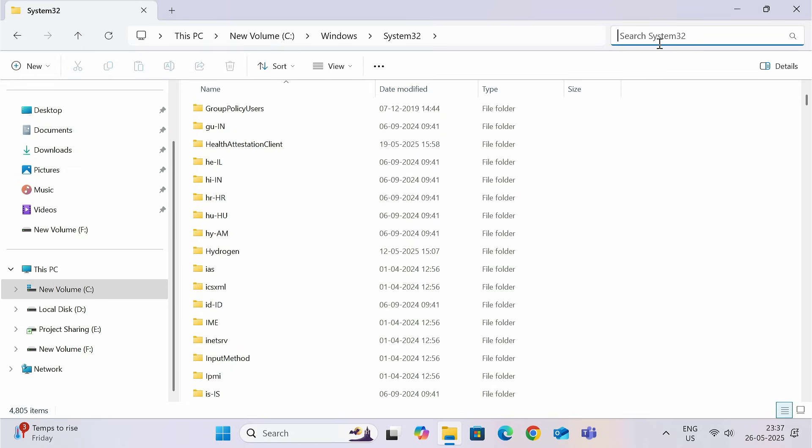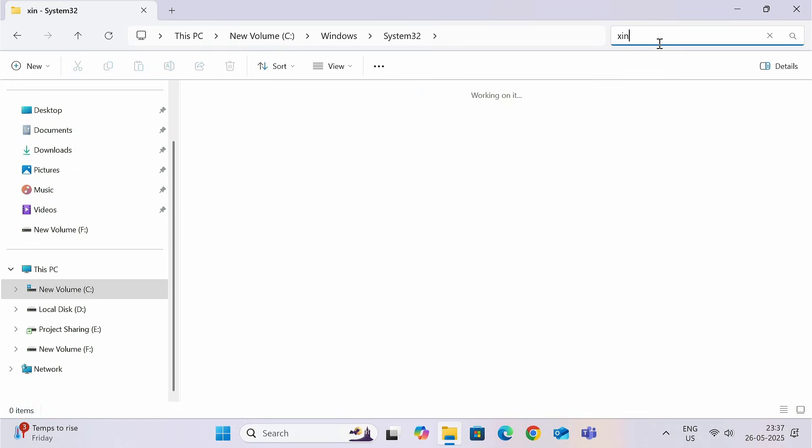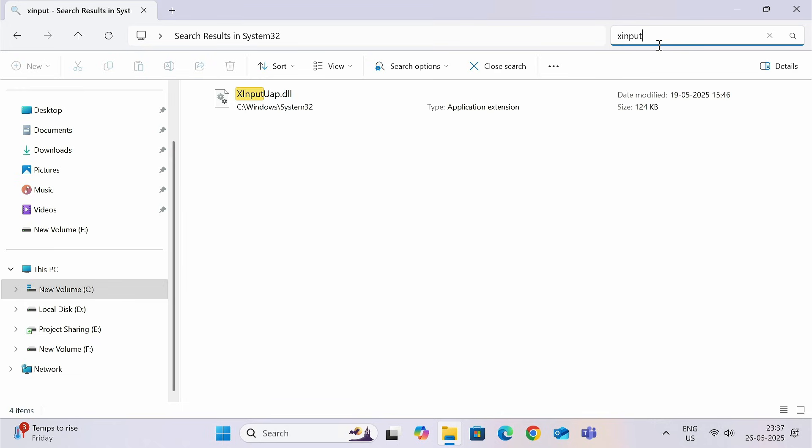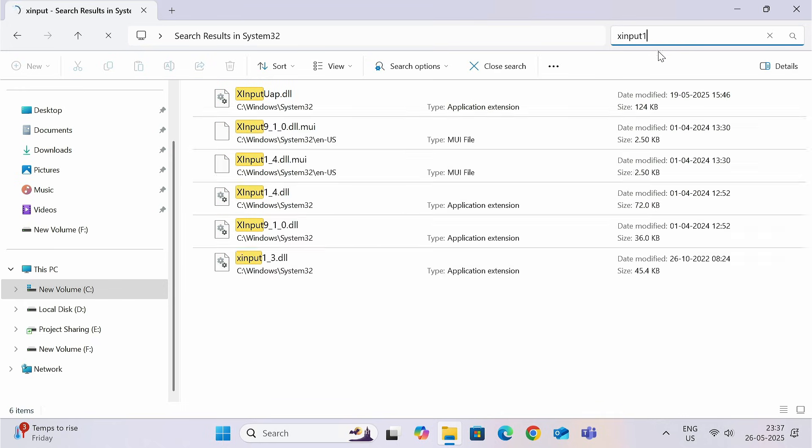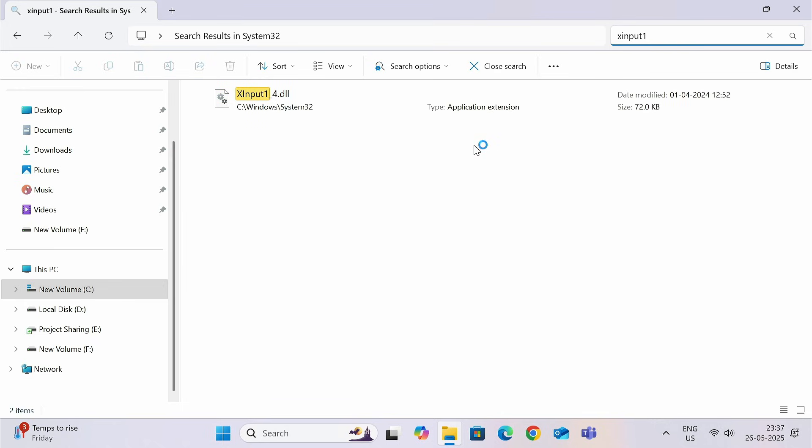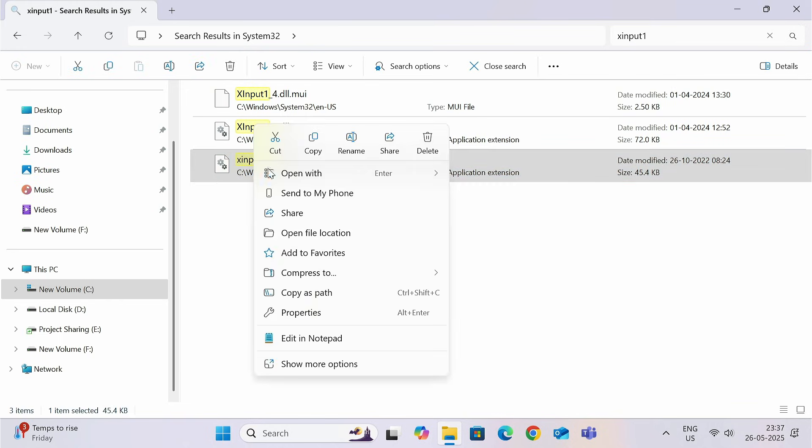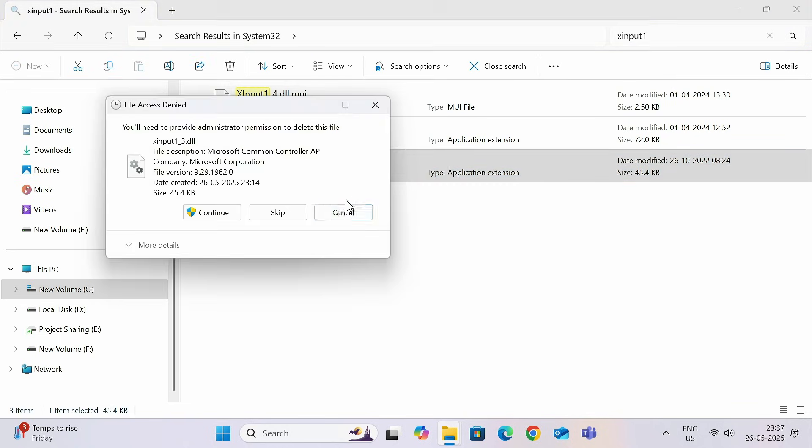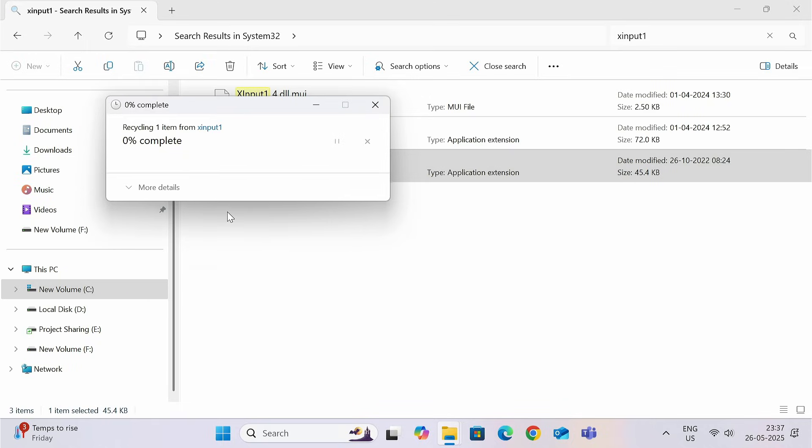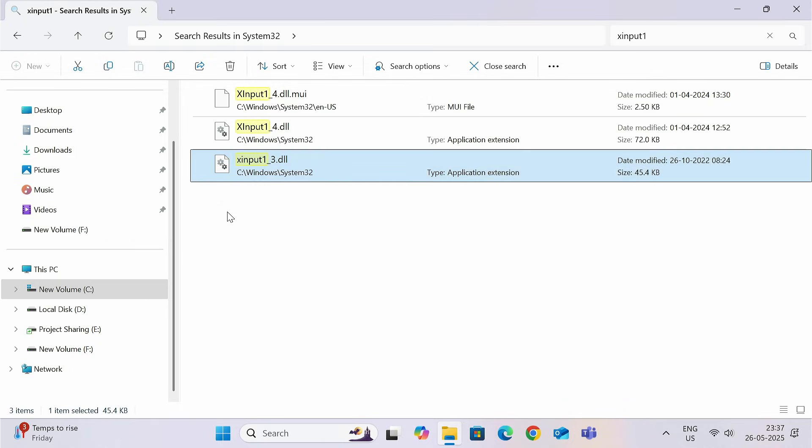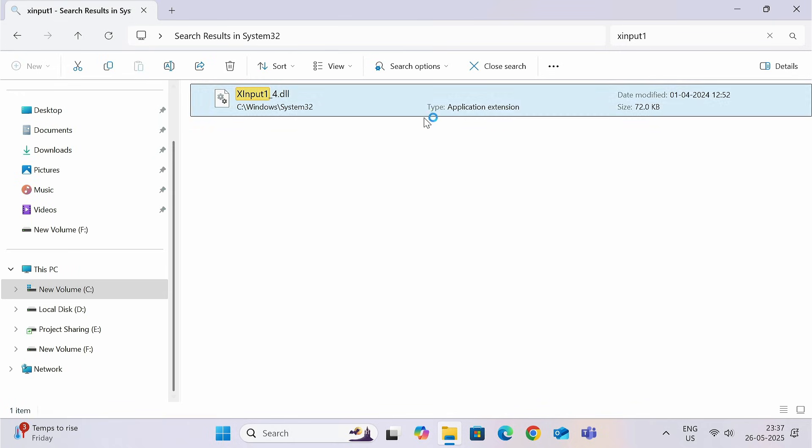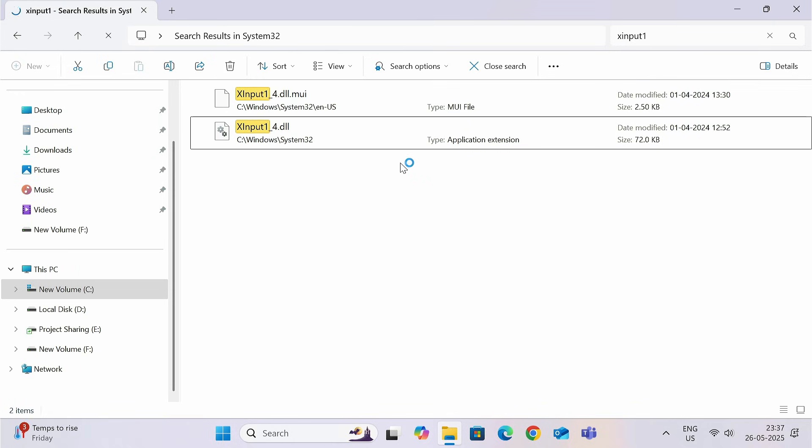Now, go to search bar and type X input 1. And now, you can see, this is the file. Select this. Right click and delete. Let me refresh once. Yes. Now, this is deleted successfully.